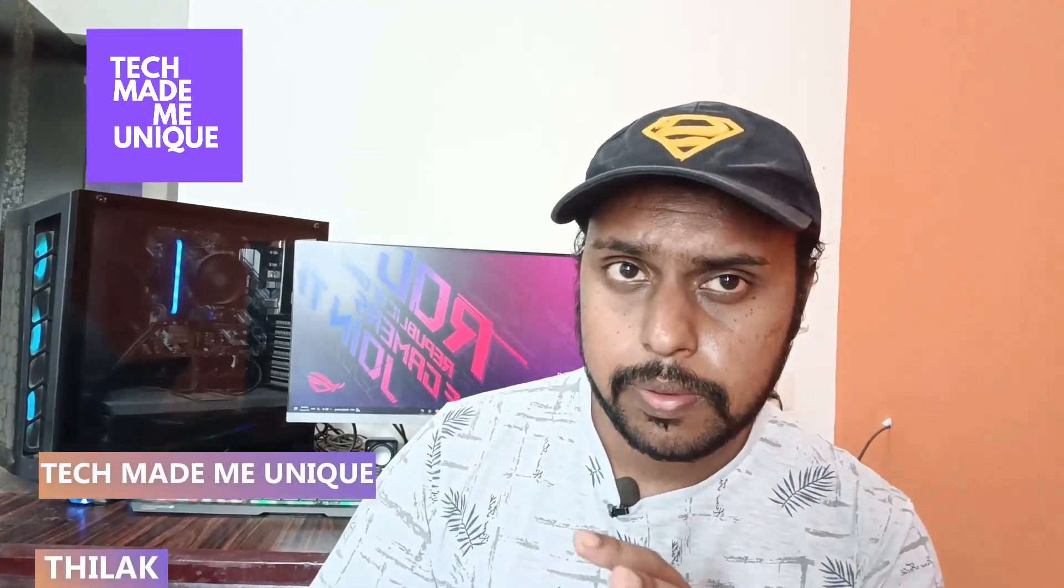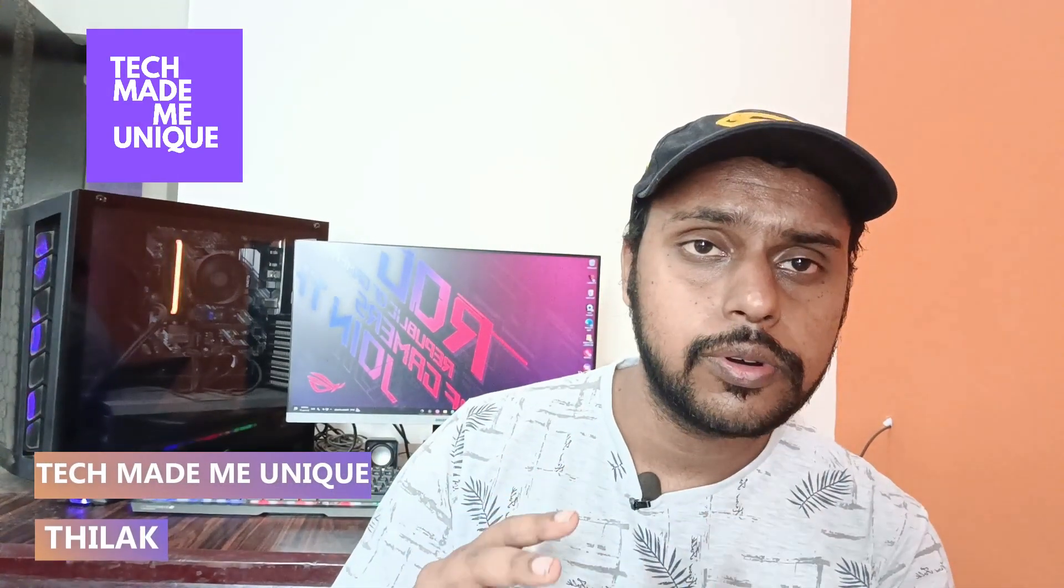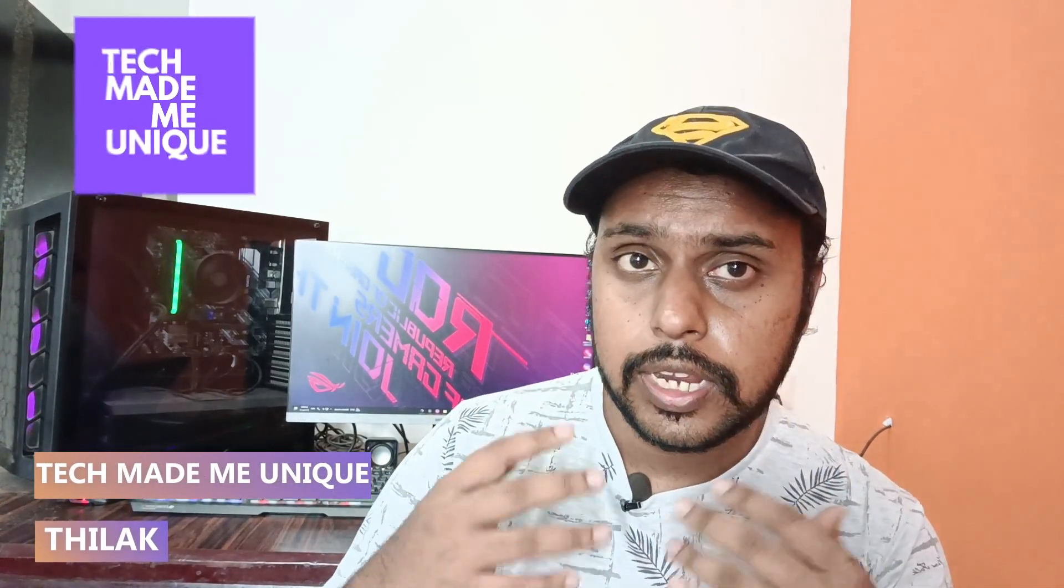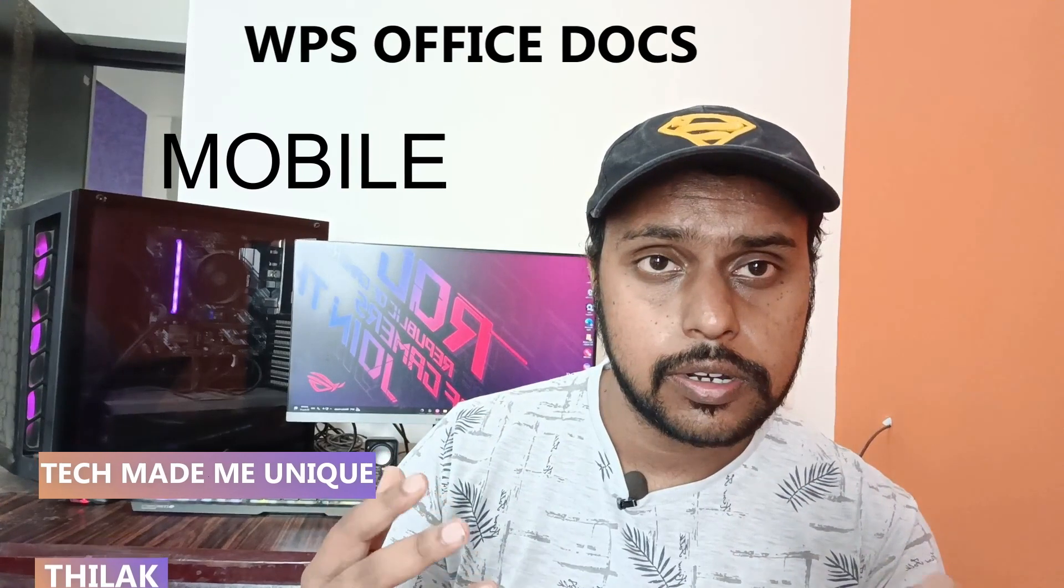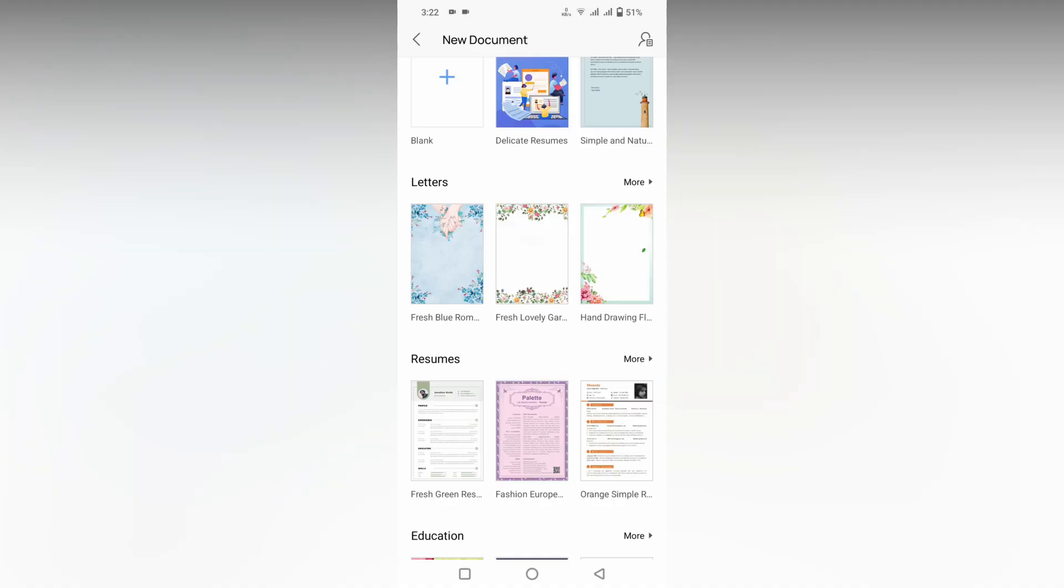Hi friends, I am Thalak. You're watching TechMate Be Unique, and today we're going to see how to create an invitation letter on your WPS Office mobile application. If you're new to this channel, make sure to click the subscribe button below. Let's quickly move on to the video.